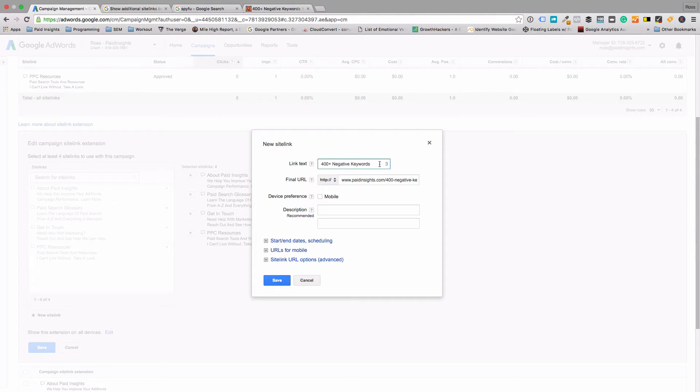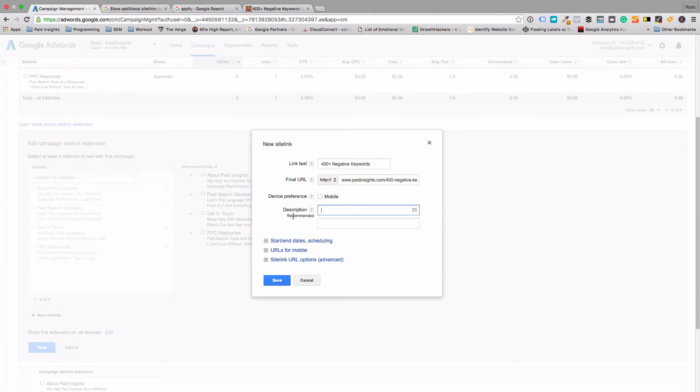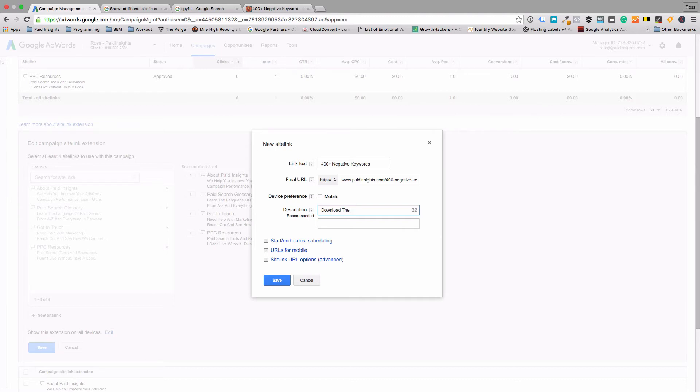And then 25 is the limit for the headline here. For branded campaigns they will show the description, but a lot of times you'll just see the headline beneath your ad. You won't get everything. I usually only recommend even worrying about writing the description here if you're using it for a branded campaign. In this case it is, so we'll write something here. Download my master negative keyword list.